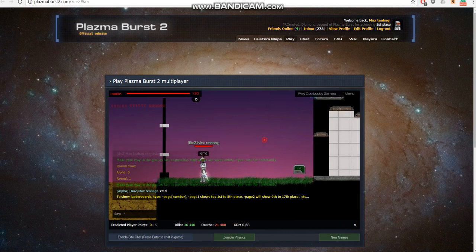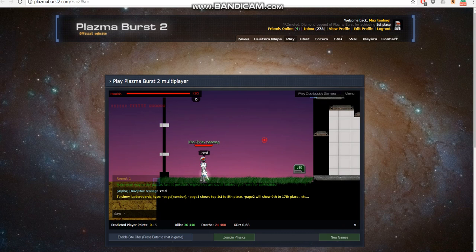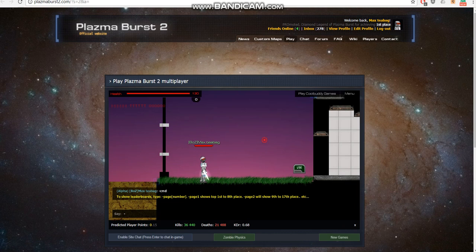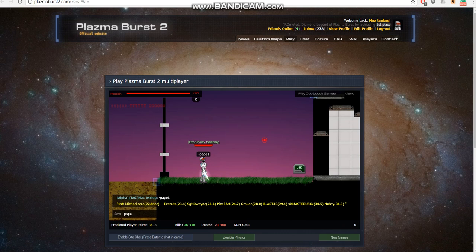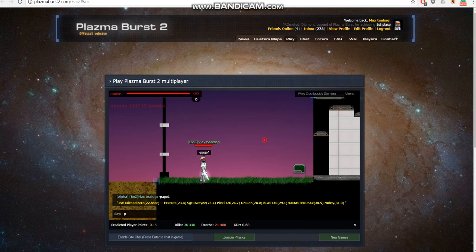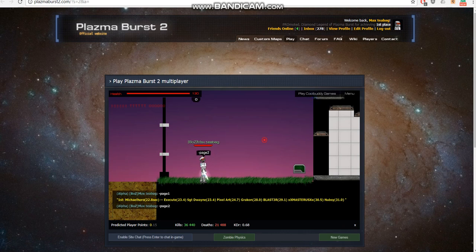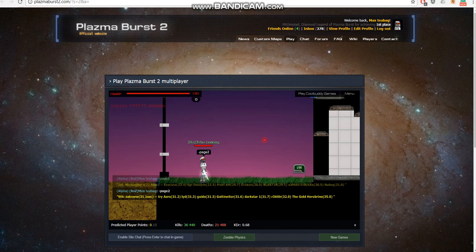And in this map we have leaderboards with the fastest player who completed the map. So we have page, we can say page 1 to get 1st place to 8th place, and we can do page 2 for 9th to 16th.